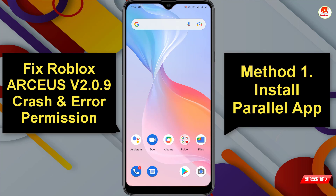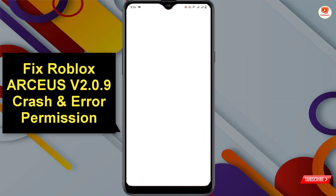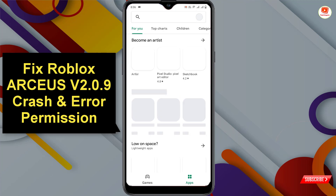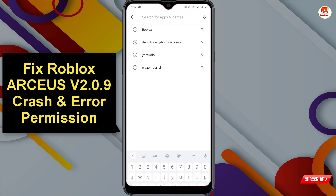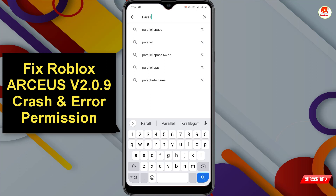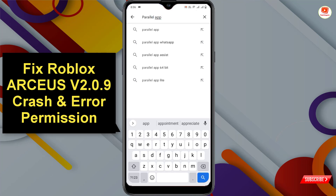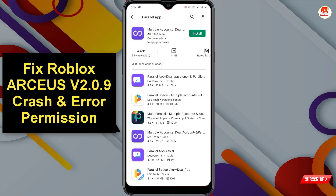In method one, you have to open the Play Store. Here you have to type 'Parallel Space' and click on search. Here you will see this application.